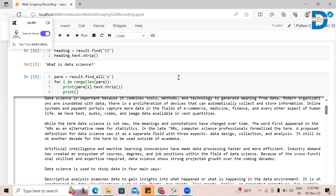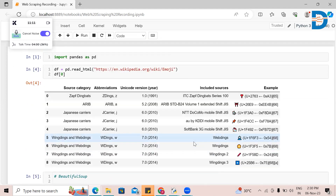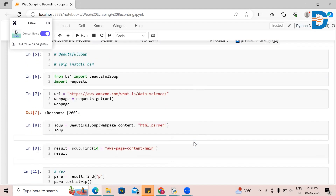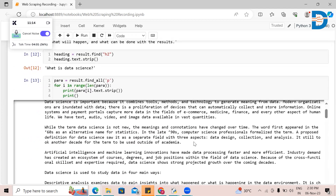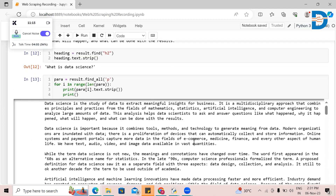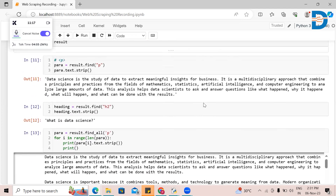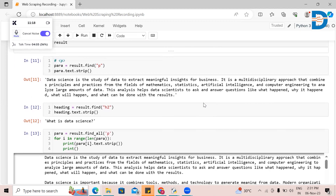From pandas, we have extracted data tables, and from Beautiful Soup, we have extracted the content from web pages. I hope you have understood this — if you have any doubts, please comment. Thank you.